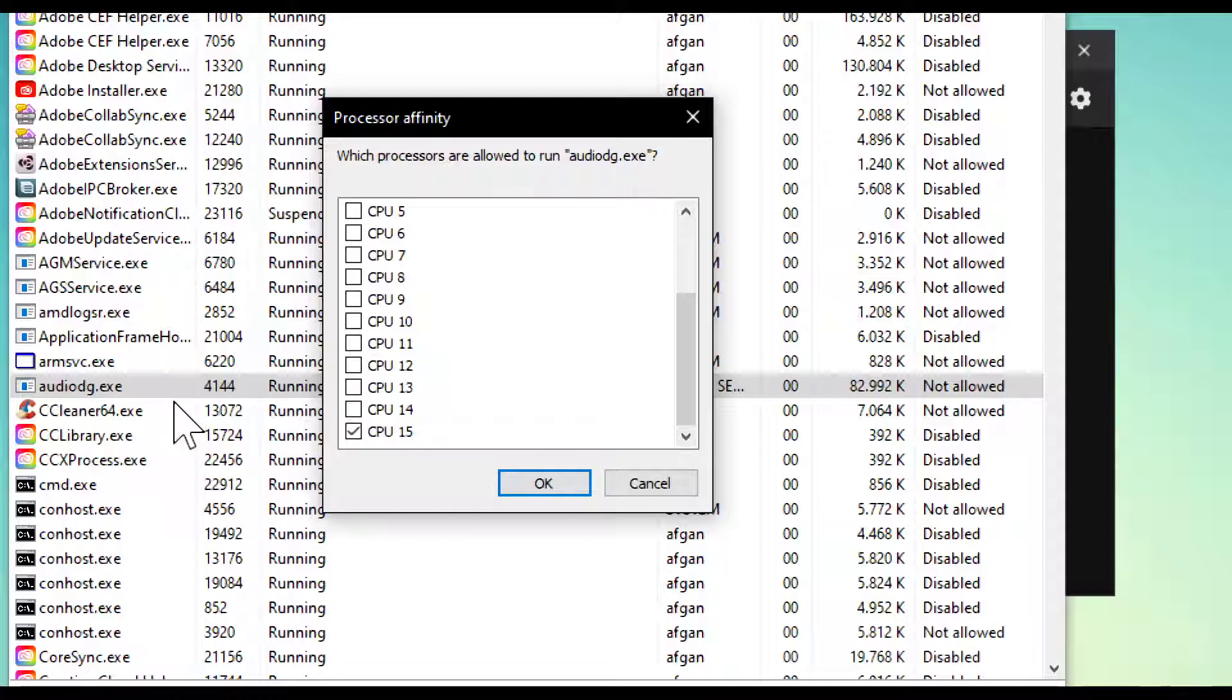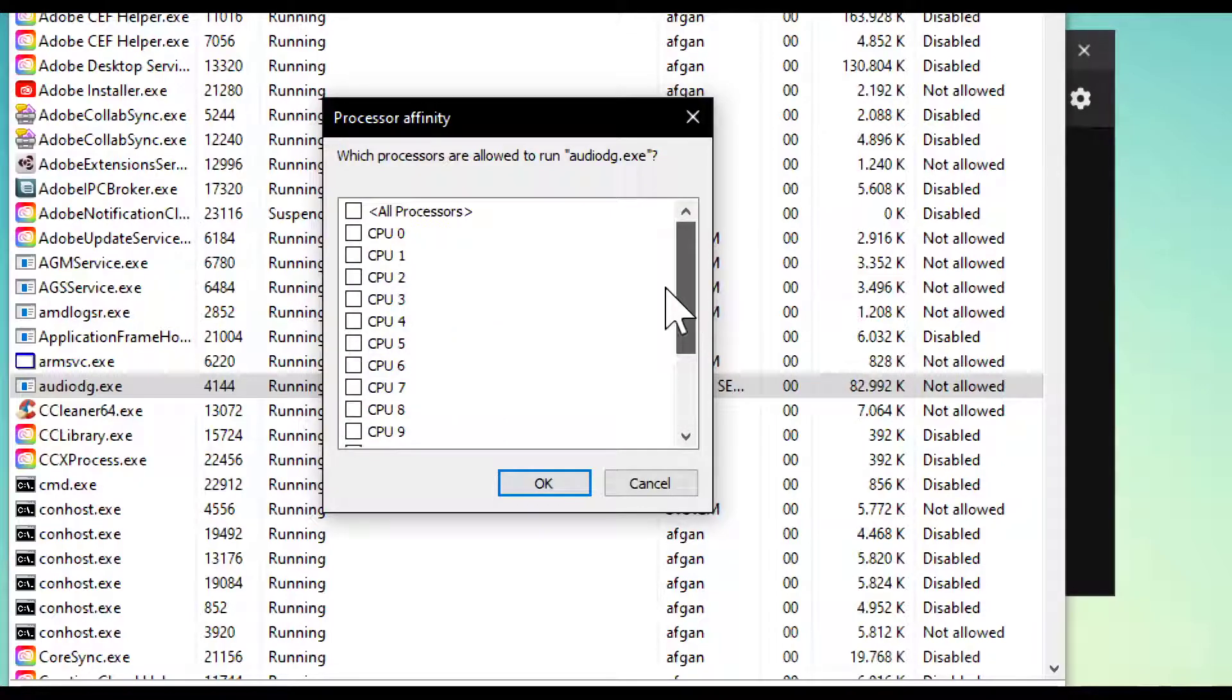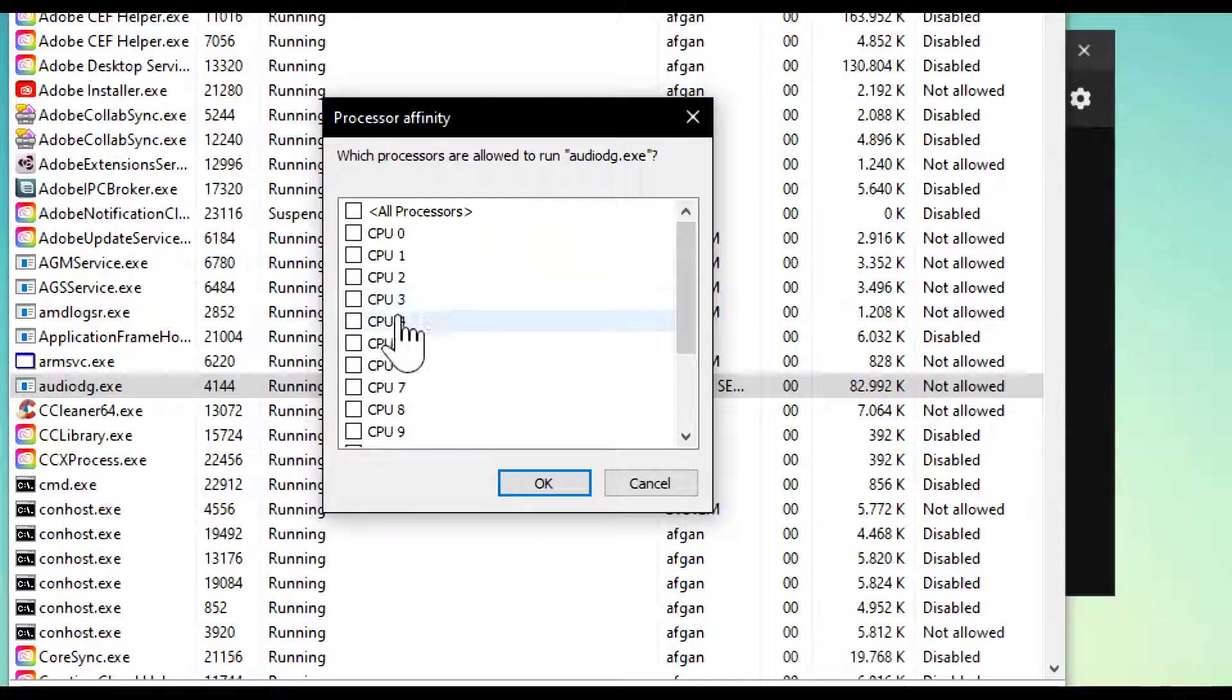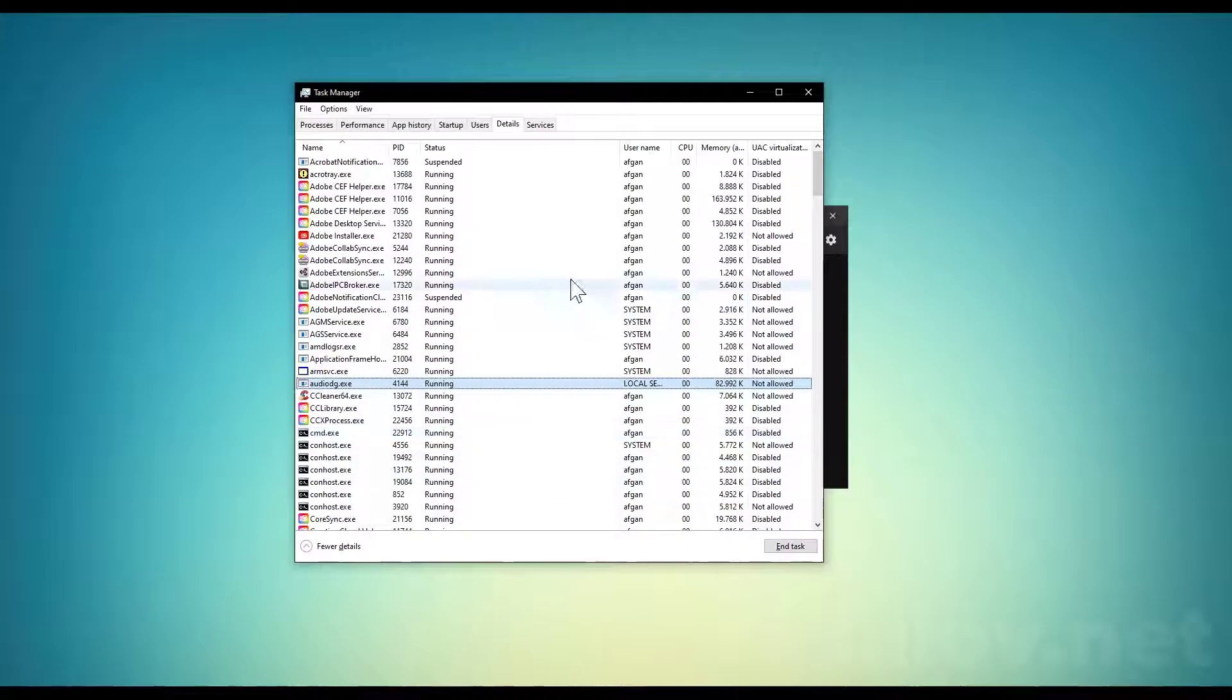You'll see that all processes are selected. Uncheck all of them and just give one CPU for this one. Choose one of them, whether you have more or less than 15, and hit OK.